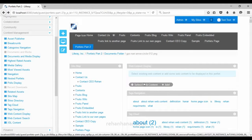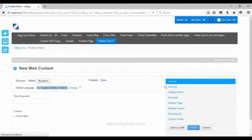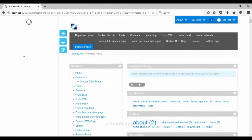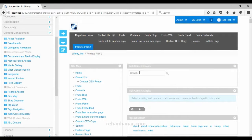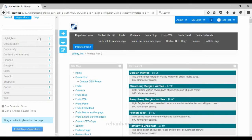The next is web content display, used to display web content such as an HTML page. You can also write source code for it. Then there is content search, used to search through web content — similar to how user search works but for web content. The last portlet is XSL content, used to display XML data as XML and XSL content. We have now finished all the categories of portlets.